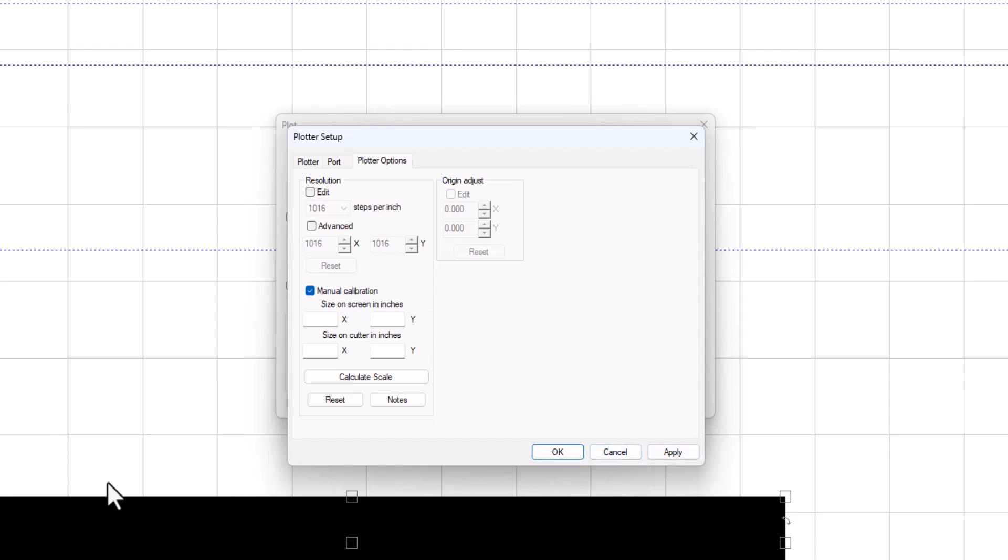X is your left to right. Y is your up and down. So the size on the screen here would be 58 inches by 6 inches.